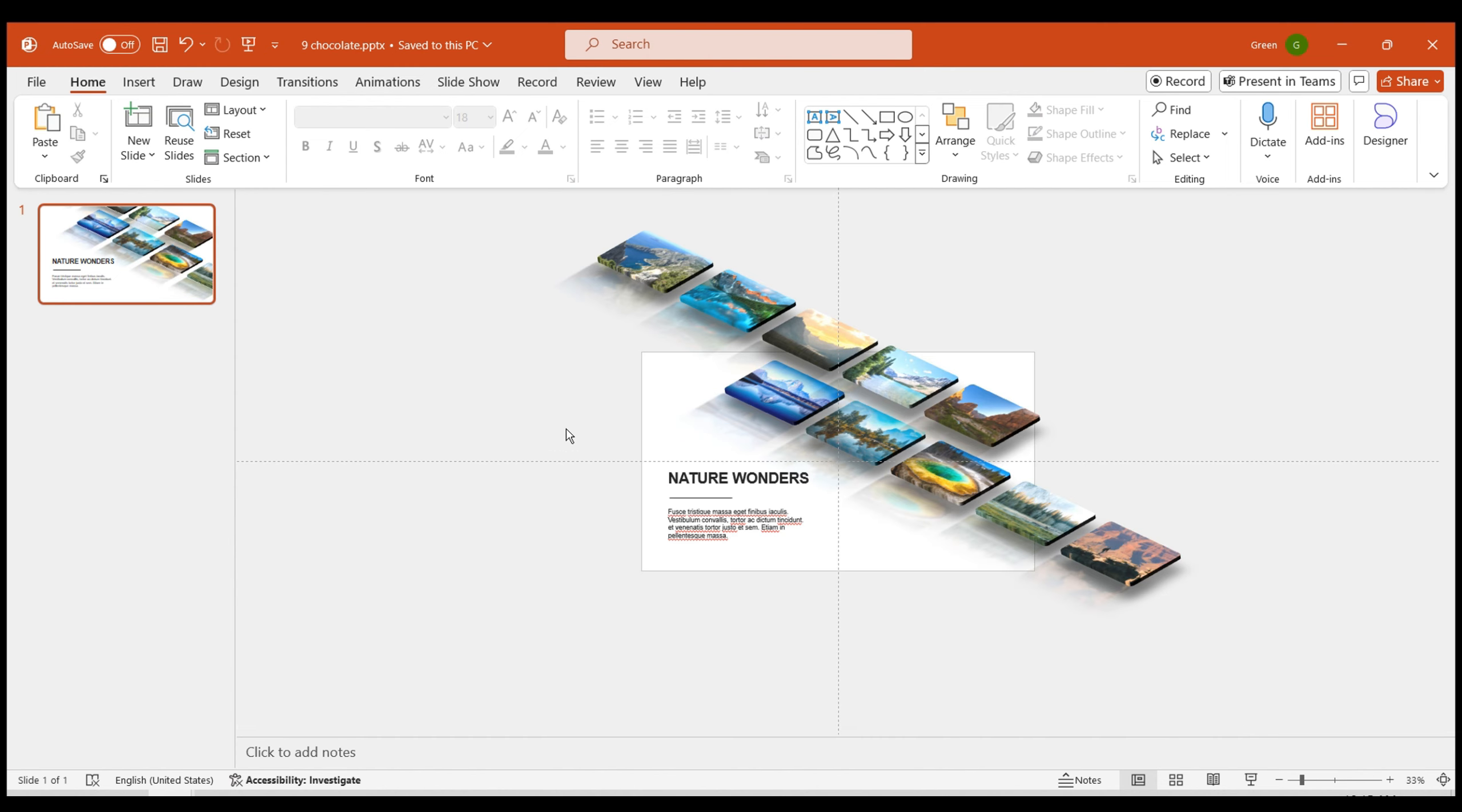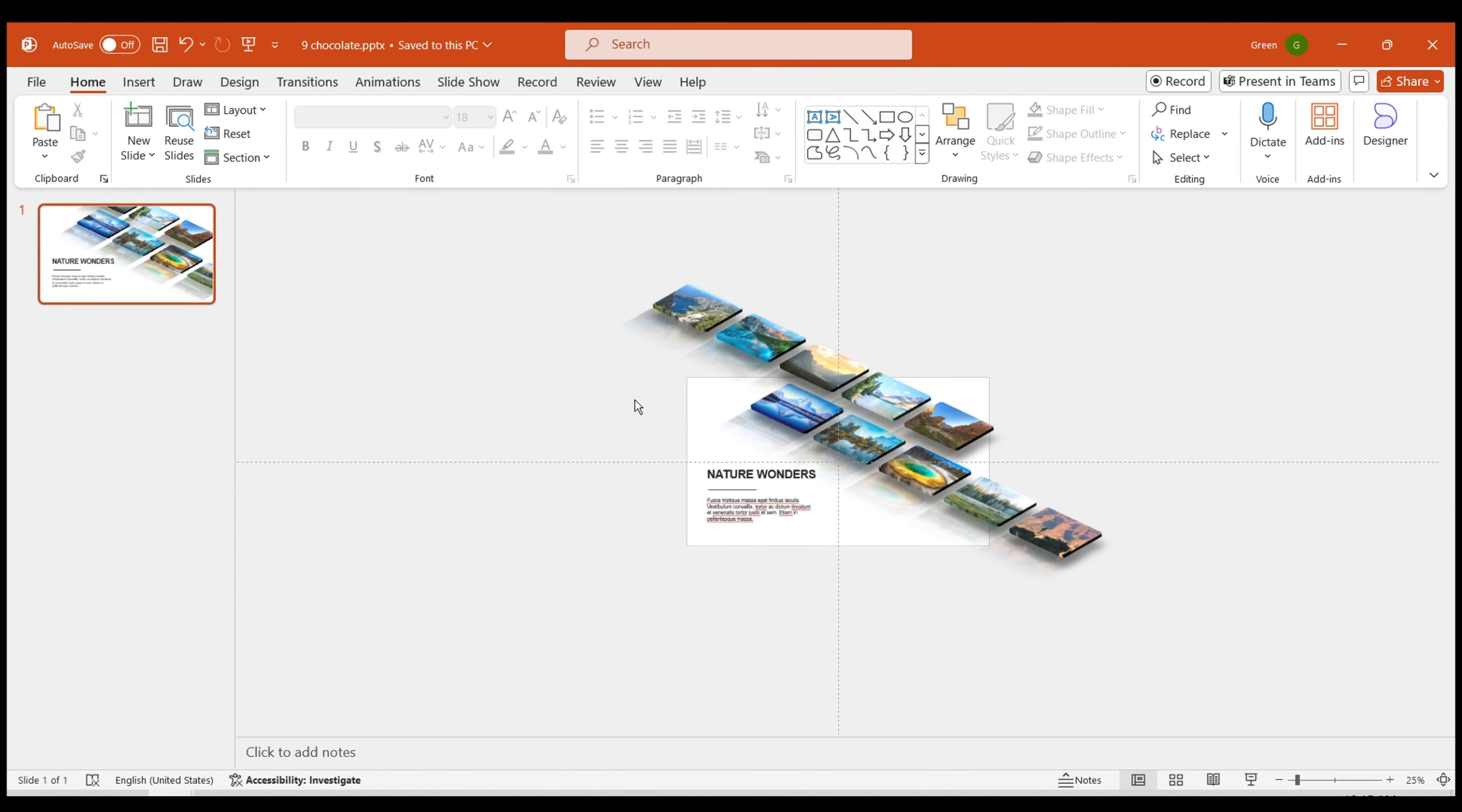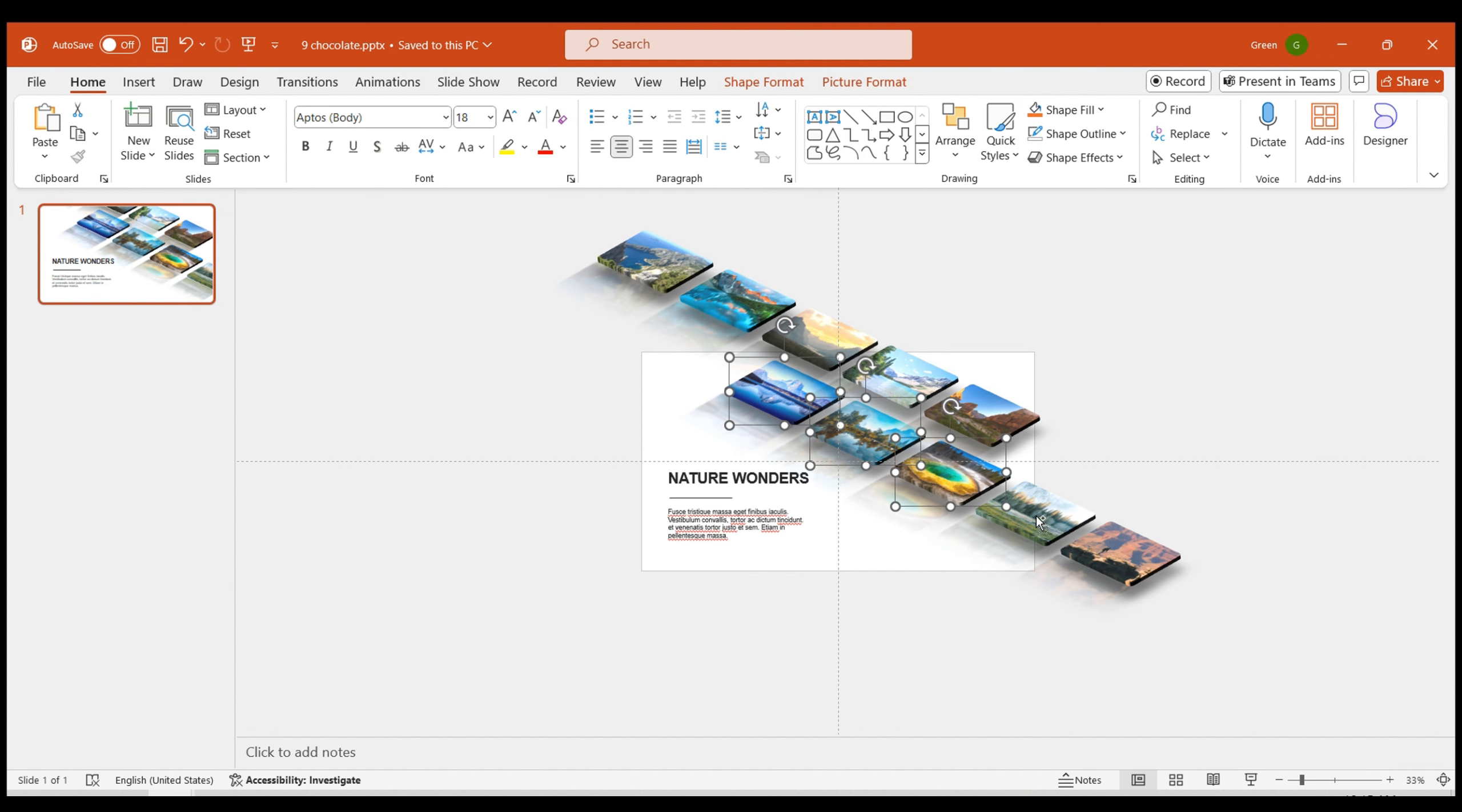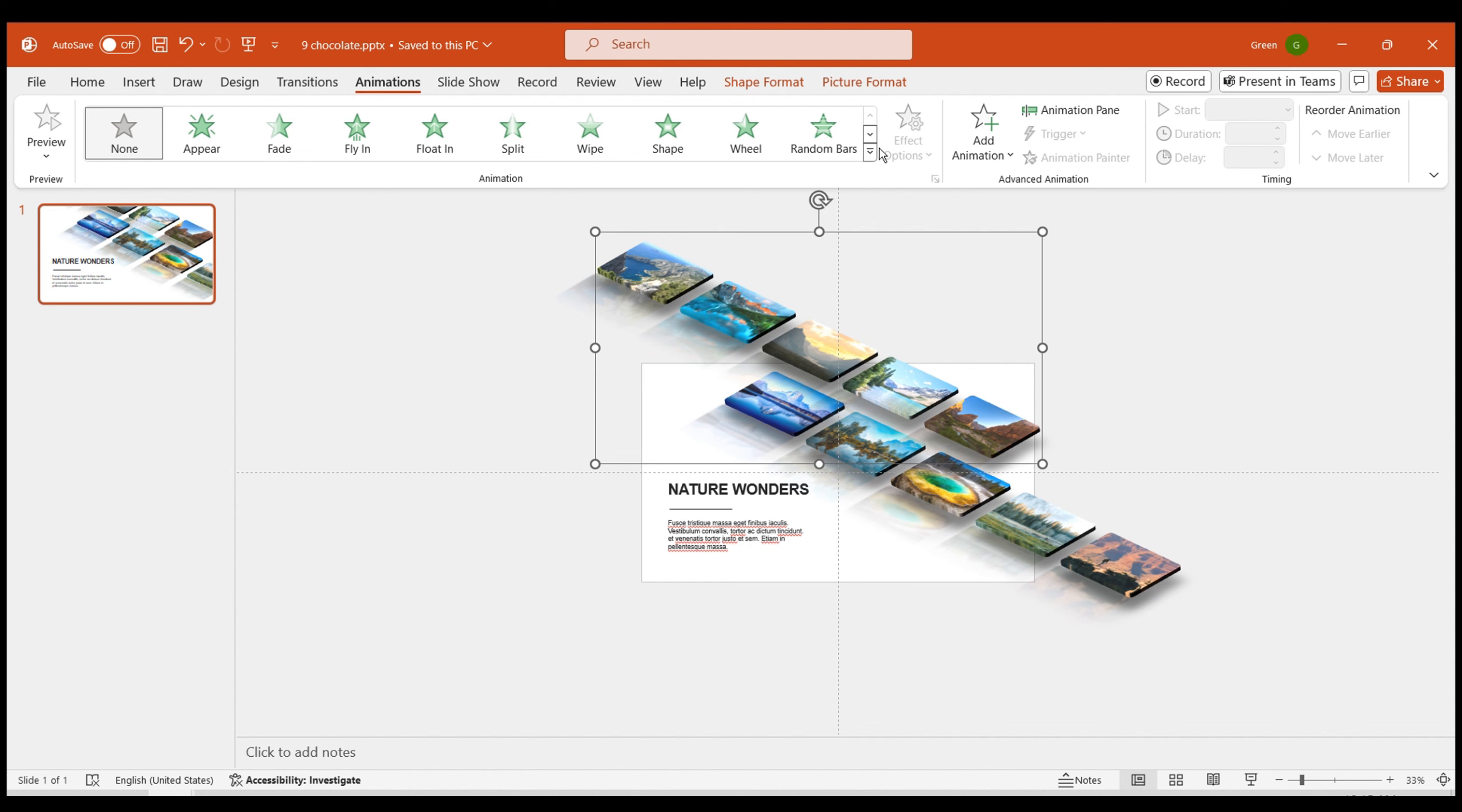Now it's time to create animations, and there are two methods. The first method is to group the images in each column separately, and then add a linear animation to each group.